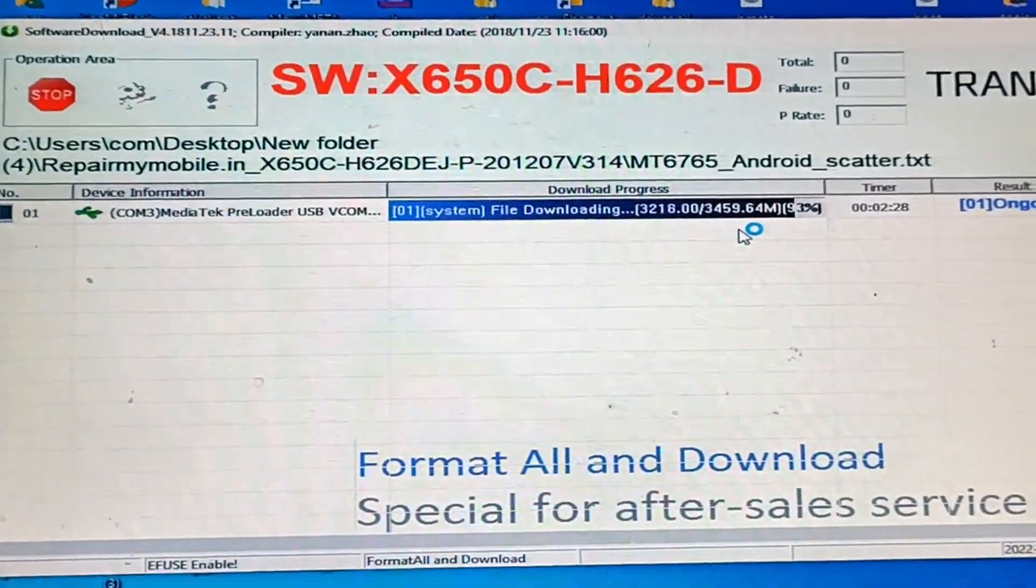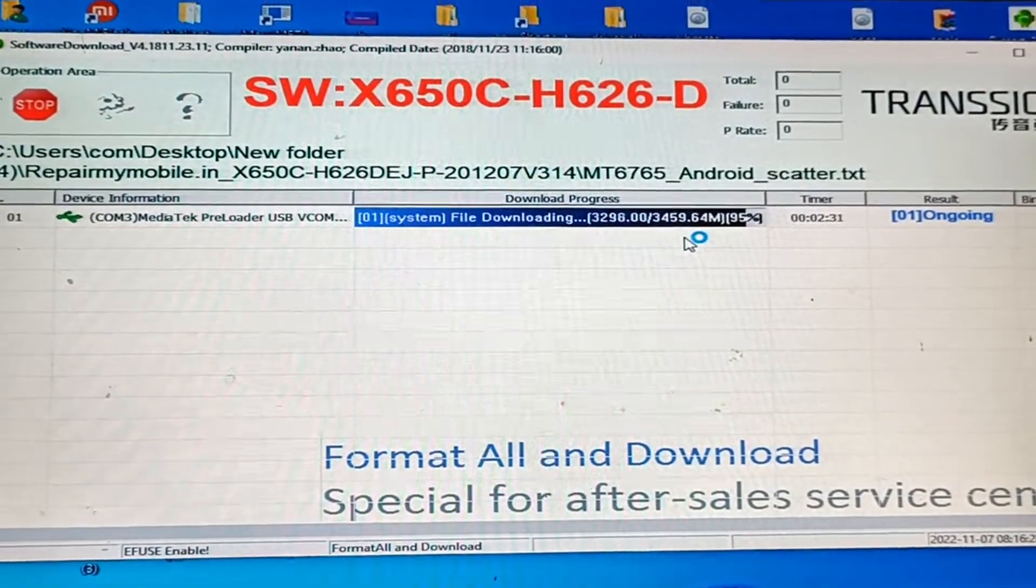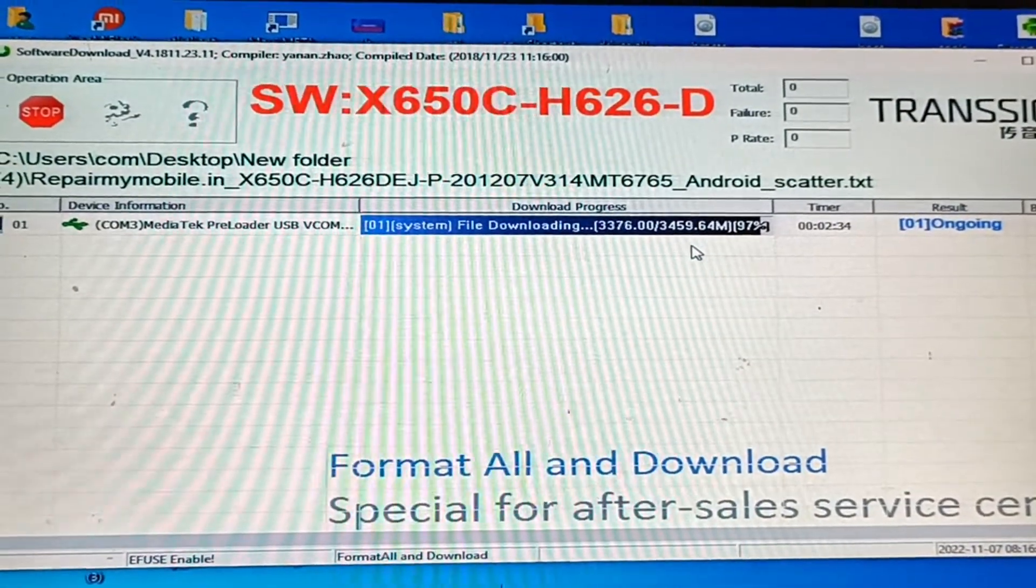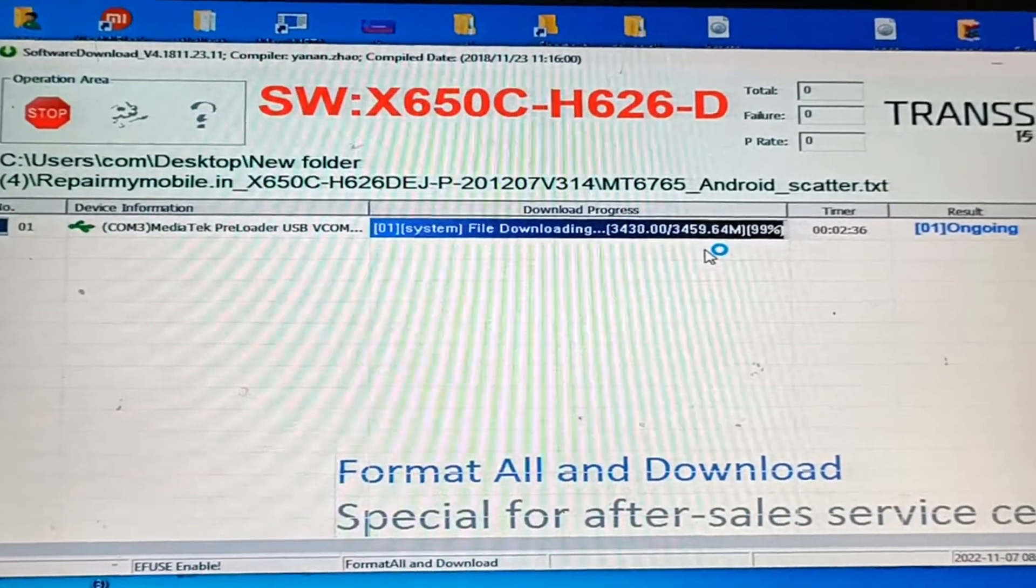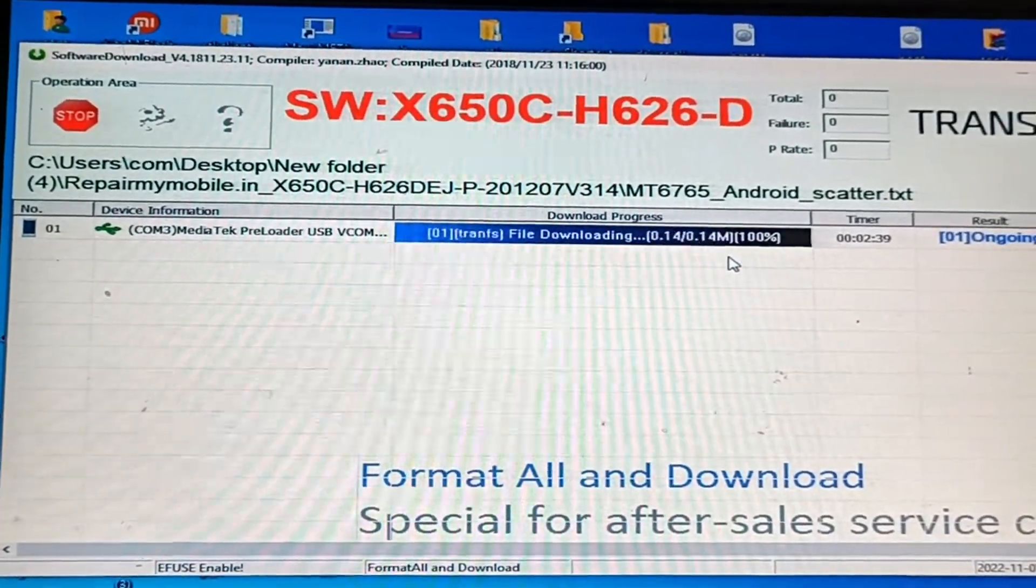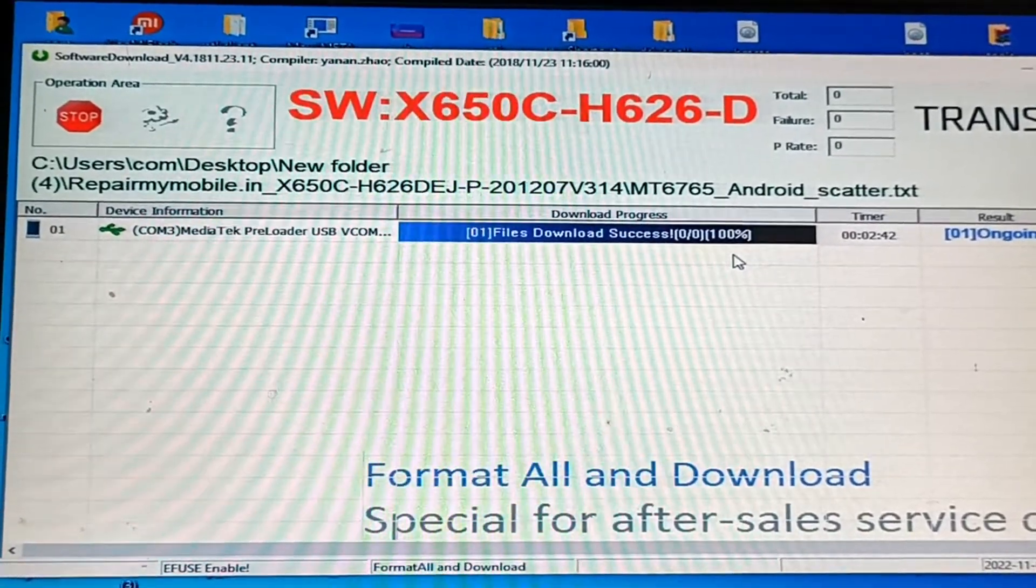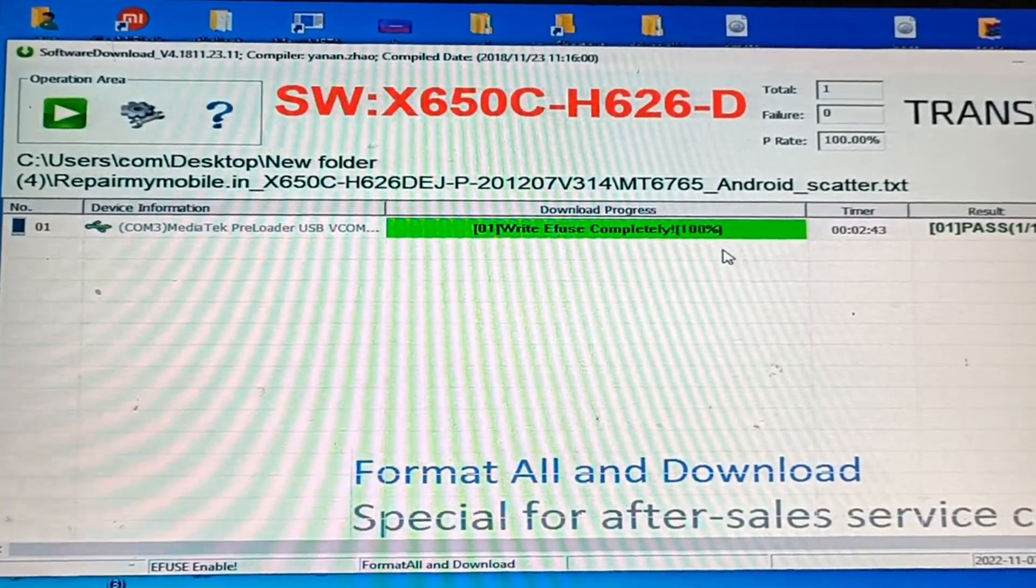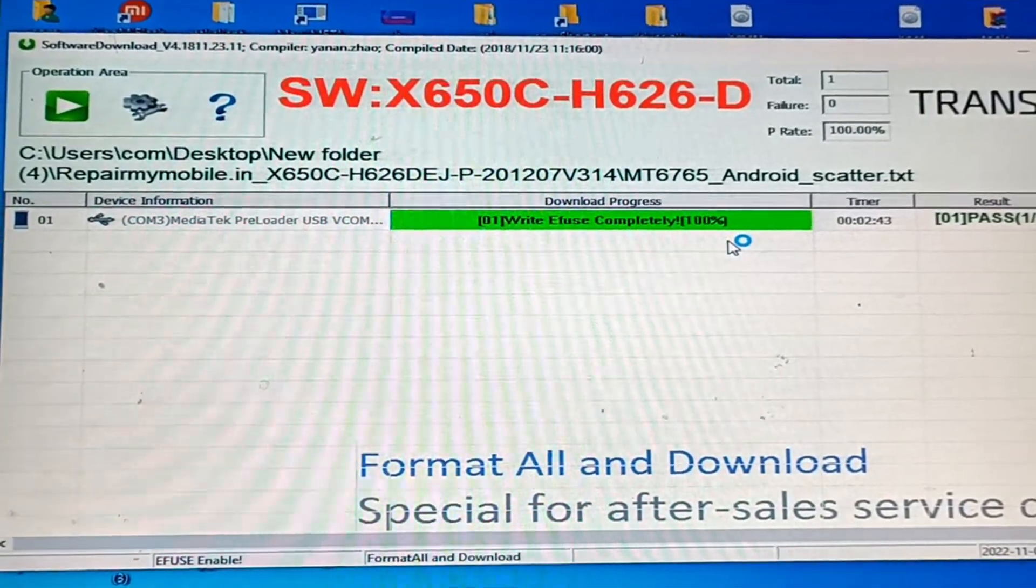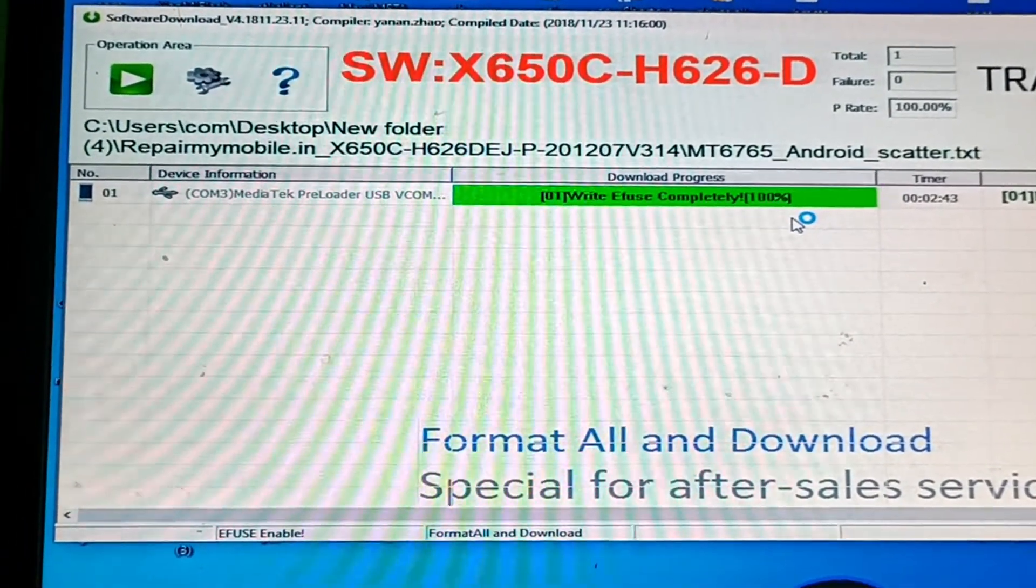It's 3459 MB, around 3.4 GB, so we will wait for successful installation. Recovery file, user file, all done. A green tick will appear, which means the flashing is completed.